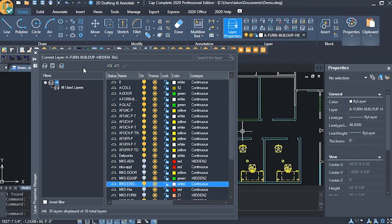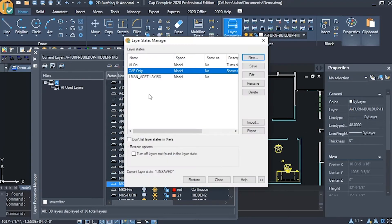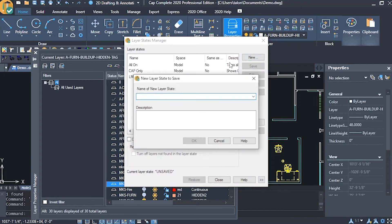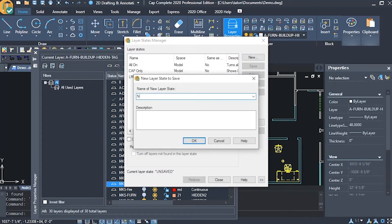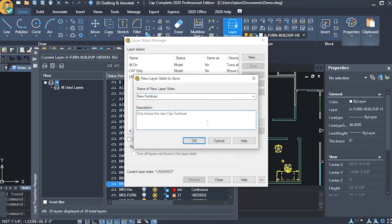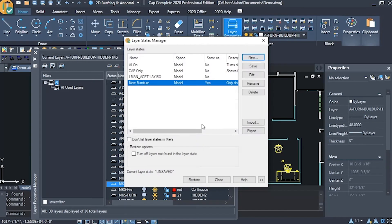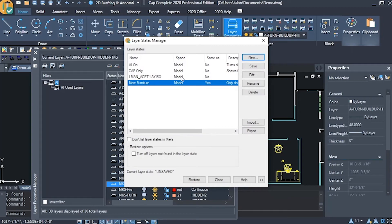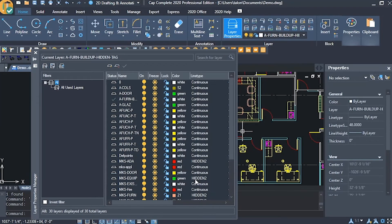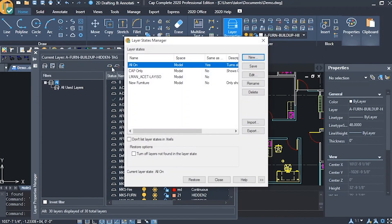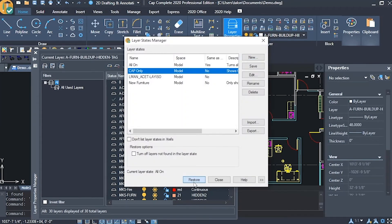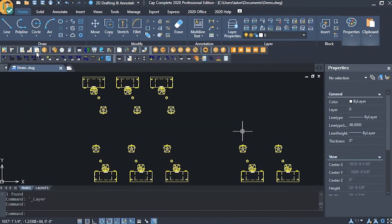Next, open the layer states manager and push the new button to save our setup under a name. From this window, we also apply any layer states by selecting them then pushing the restore button, setting them back to the settings that they had when they were created.